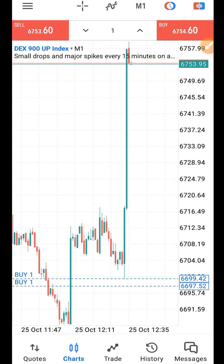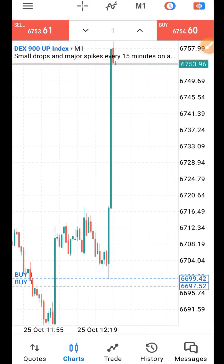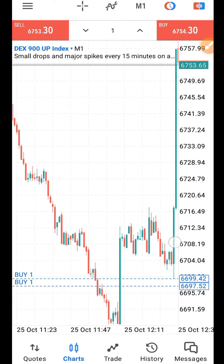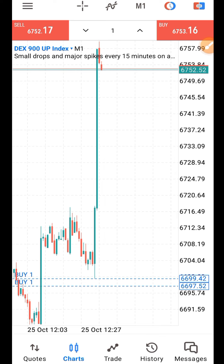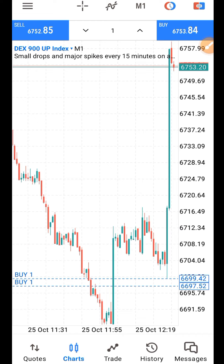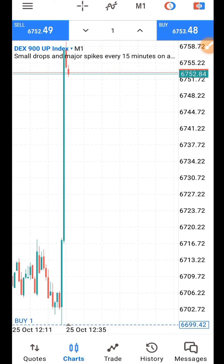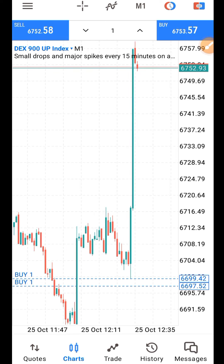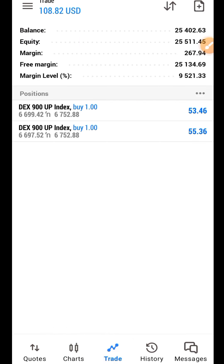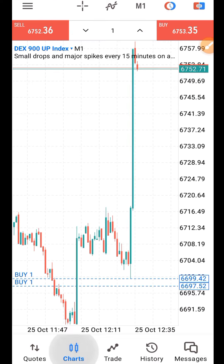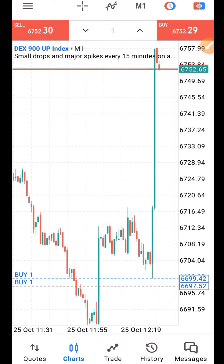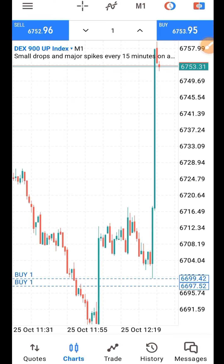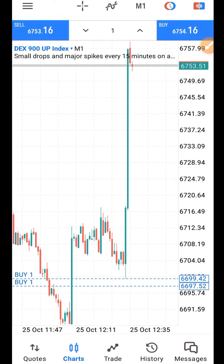Traders, welcome to KinFX Academy YouTube channel. My name is Akian Lakin. I am a daily destructor. Based on popular demand on how to trade DEX up and down, you can see on my screen that I'm catching spikes on DEX 900. You can see the results here. Let me simply tell you how these markets work — how these new derivative markets work.